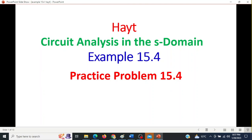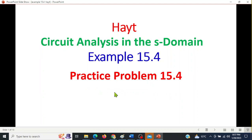This video is from Mr. Hyatt's book, Chapter 15: Circuit Analysis in the S-Domain. Here we'll be discussing Example 15.4 and solving Practice Problem 15.4.